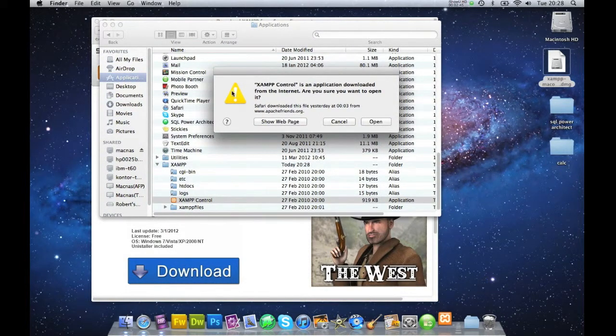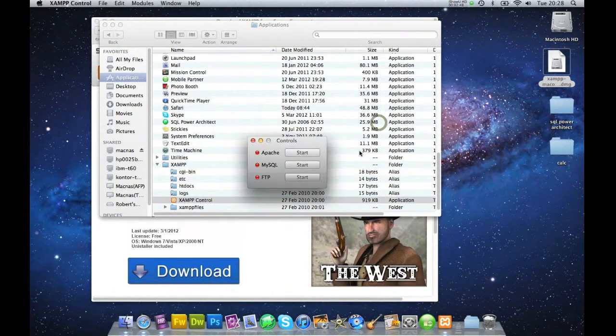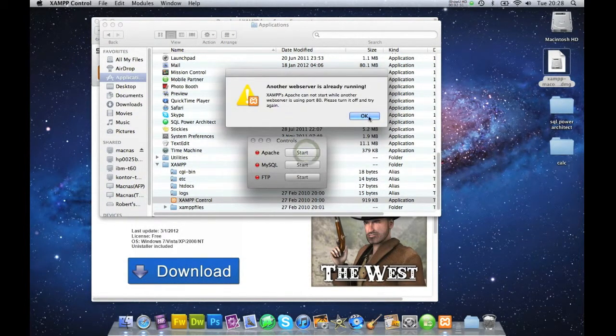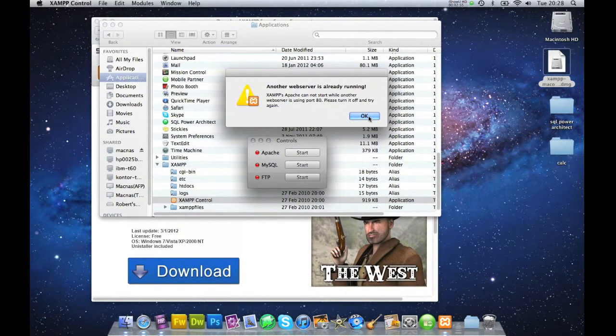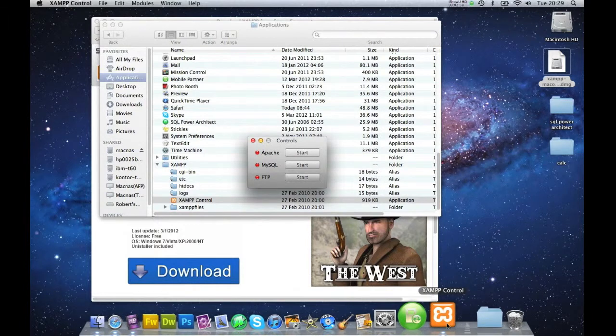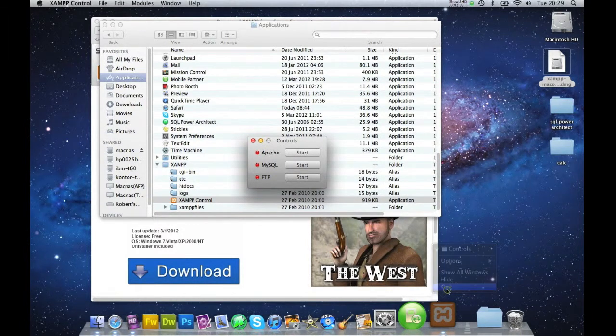As an application downloaded from the internet, are you sure you want to open this? Yes. And I want to start.